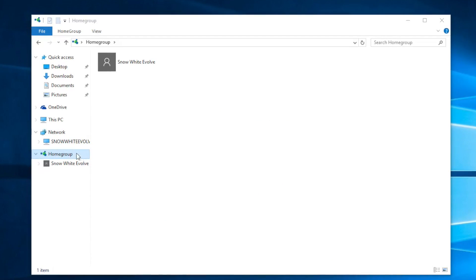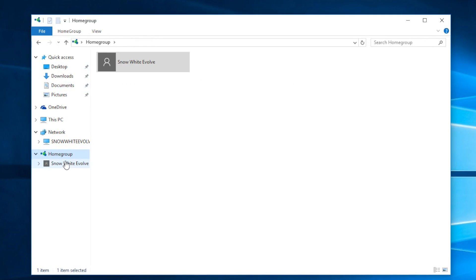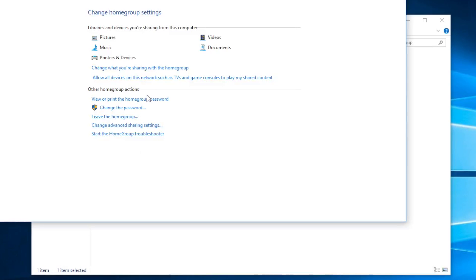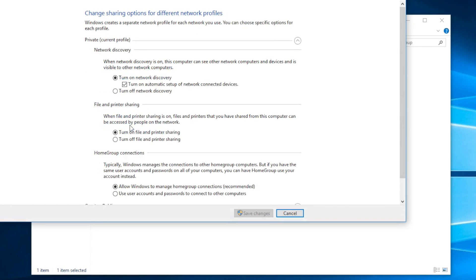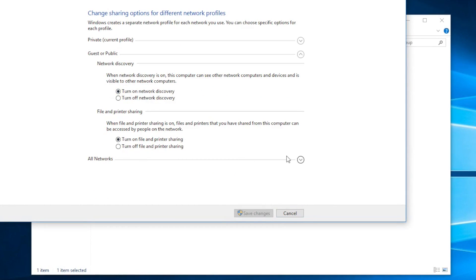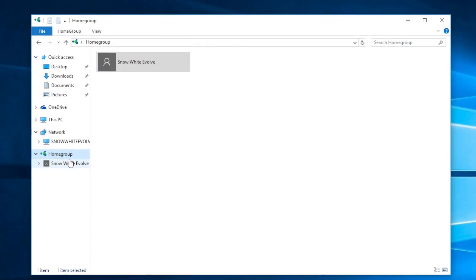We can see right here on the Home Group we have our computer, and we can also see it on the Network. These are the files being shared. If you right-click it you can see the password and change settings. Take a look at Change Advanced Settings and make sure the settings you selected earlier are the same here — they should all match.